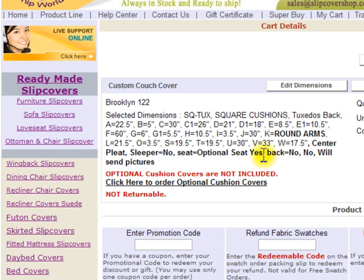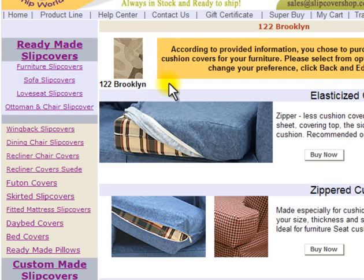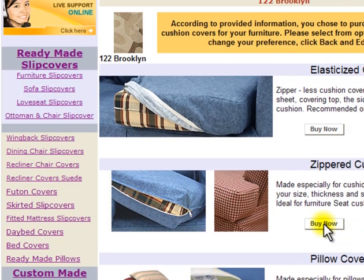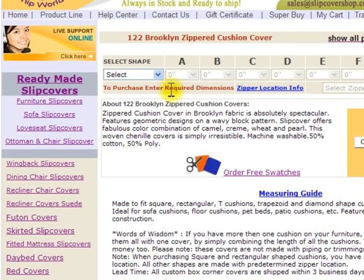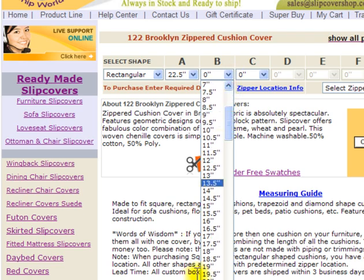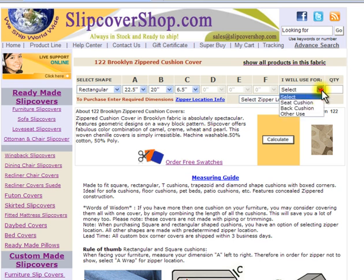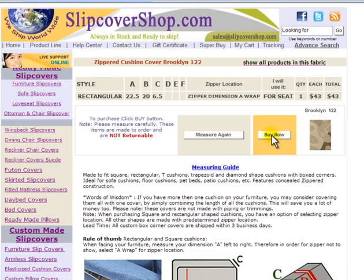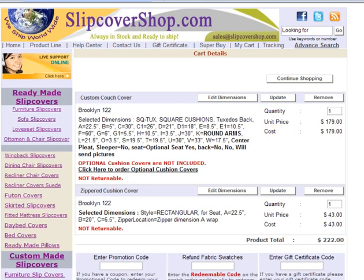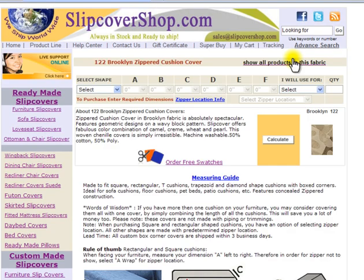Since I selected Yes for optional cushion covers, I will click on the link to purchase it. Here on this page, I am given a choice of different styles of cushion covers: Elasticized, Zippered Cushion Covers, and Pillow Covers. Since I prefer Zippered Cushions for my seat, I will click on Zippered Cushion Covers. Here I will enter the required dimensions and click Calculate. After confirming the dimensions, click Buy Now to place it in the Shopping Cart. To order additional cushion covers, click Continue Shopping. For all other products, click on Show All Products in this Fabric.